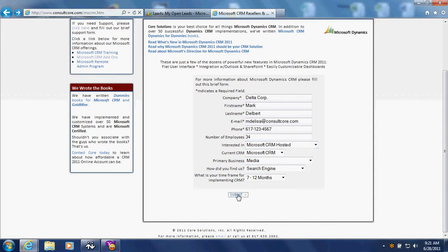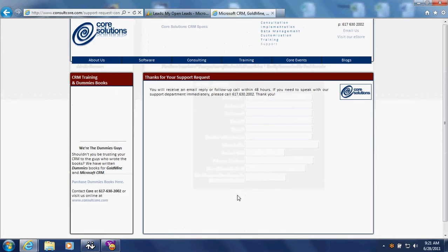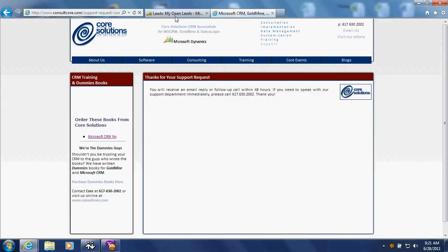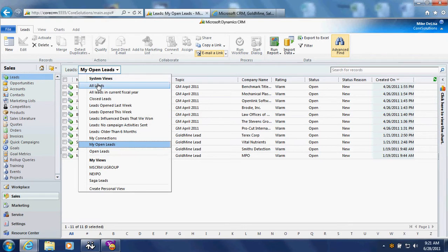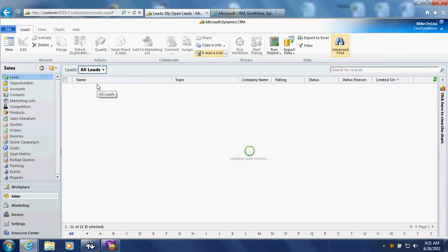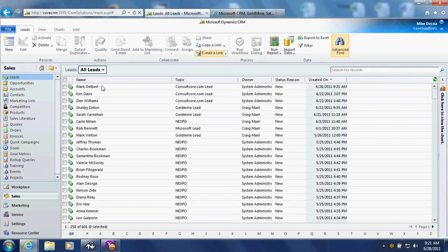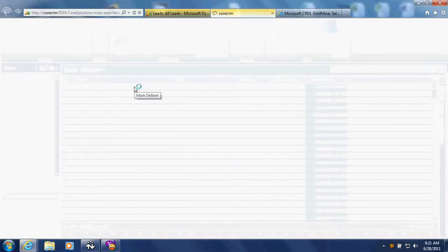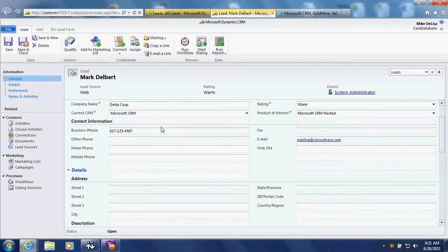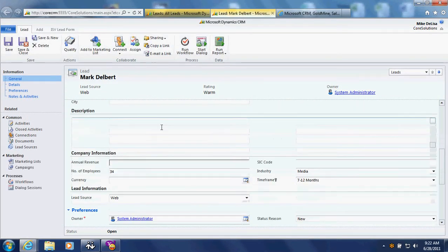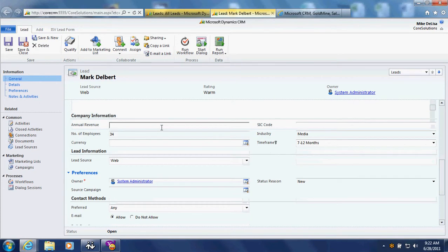I'm going to go ahead and submit the form and then take you into CRM to look at the list of all leads. You'll notice that a brand new lead has just been entered into the system. I'll open up that record and you'll see that all the information entered into the form has been captured and mapped to the appropriate field in the new lead record.